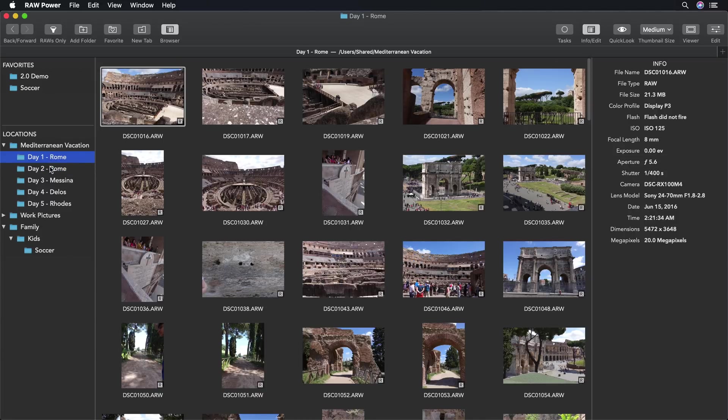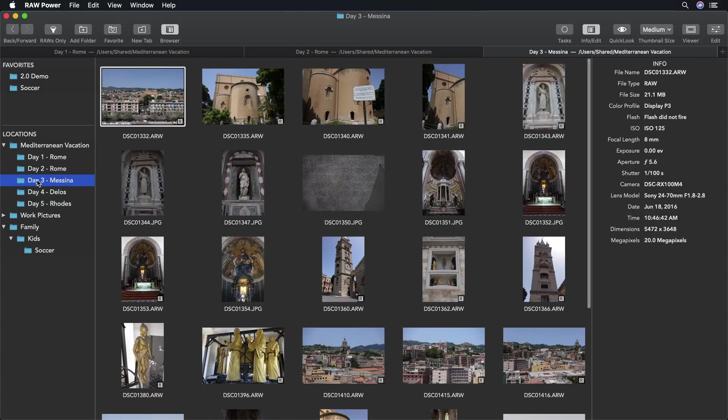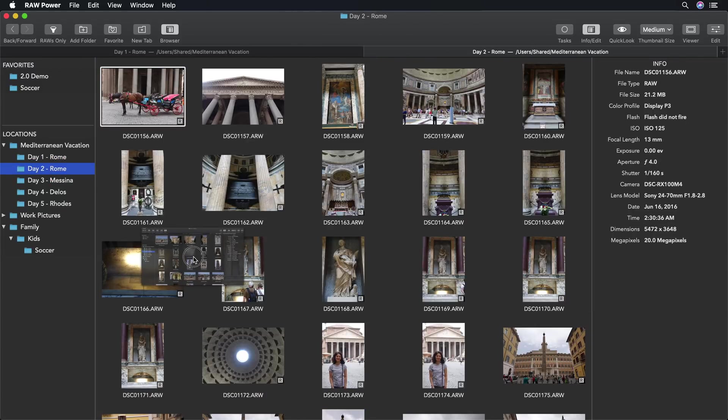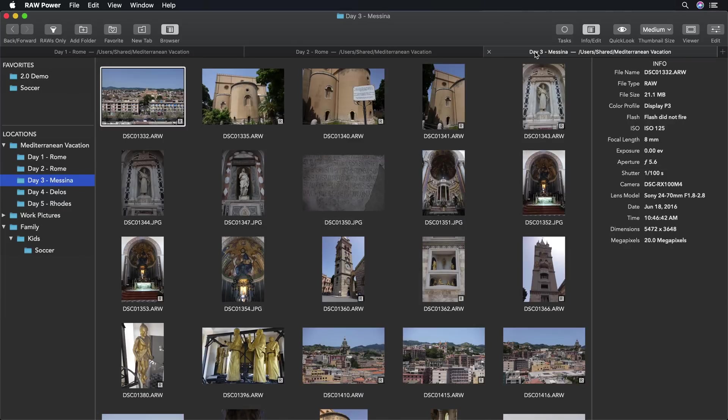Instead, I can use the command key, like in Safari or the Finder, and create a new tab. I can also drag these out to make separate windows. This way I can view multiple parts of my library simultaneously.